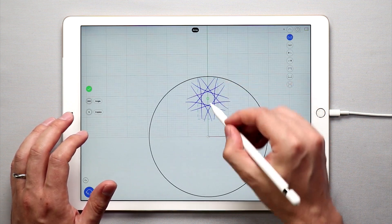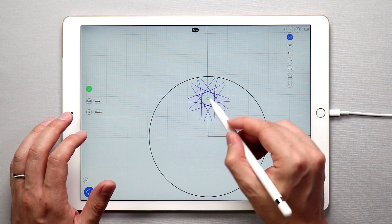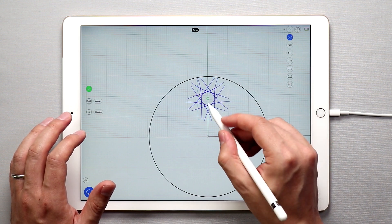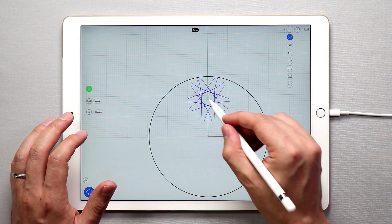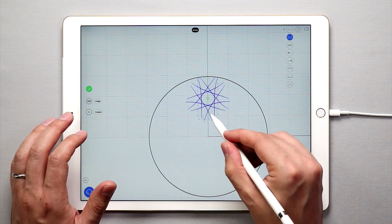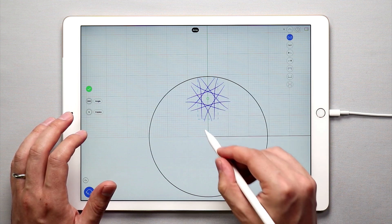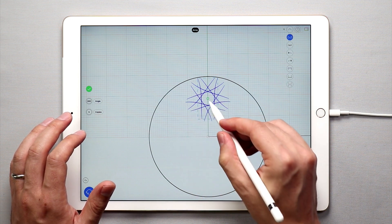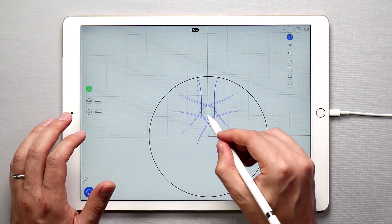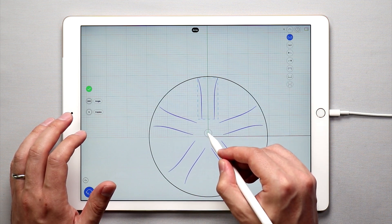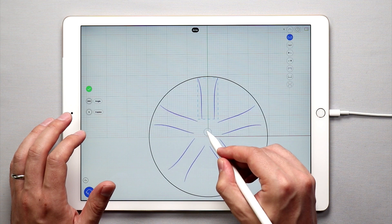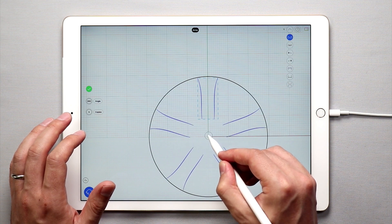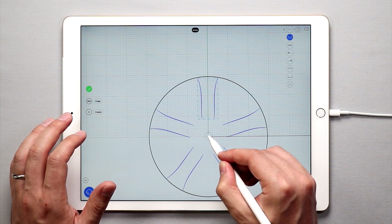When you move the center of the array it's going to automatically snap into the middle, the center point of the circle. So if I move this green circle down you'll see that it snaps to the middle of this circle.